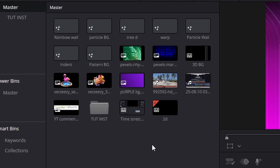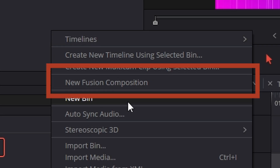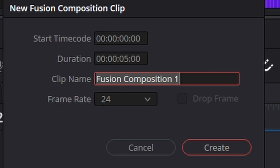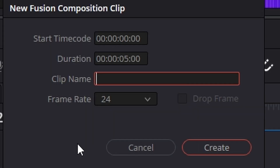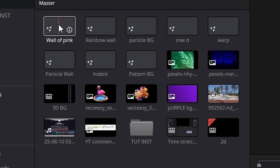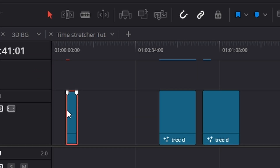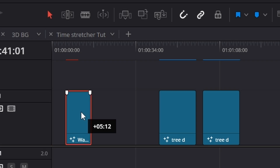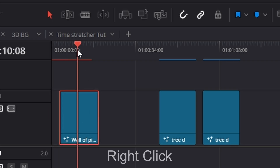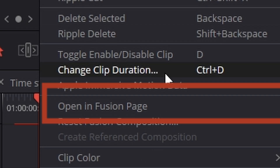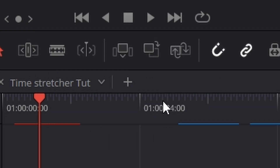First thing we need to do is go up to our media pool, right click and hit new Fusion composition just there. We'll call it 'wall of pink'. We're going to grab that composition from the media pool and bring it down to our timeline and drag it out. Then click on it, right click and go open in Fusion.